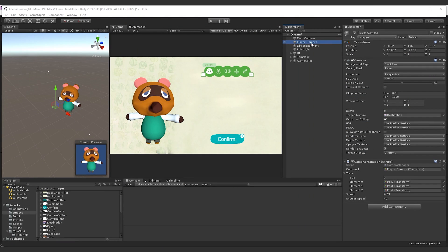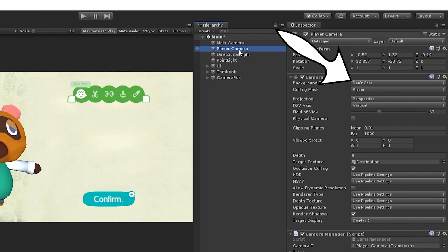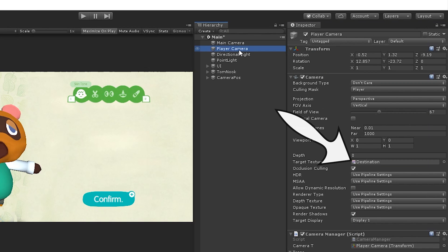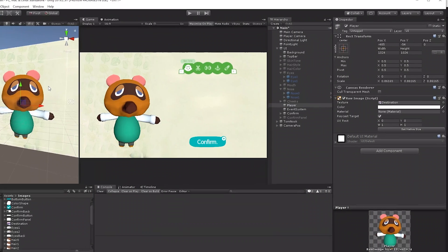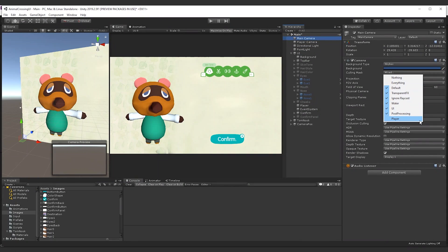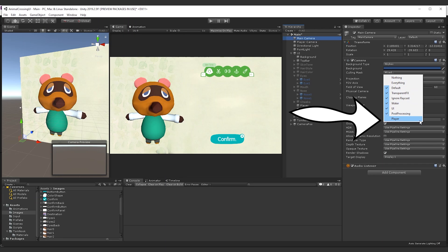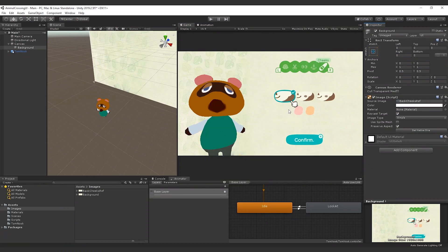To render the character onto the UI canvas, we use two cameras. The player camera renders only the player layer, where Tom Nook is, and writes the result in a render texture. The render texture is then used as a texture of a raw image. In this way, the main camera renders everything except the player layer, and we can see Tom onto the canvas.